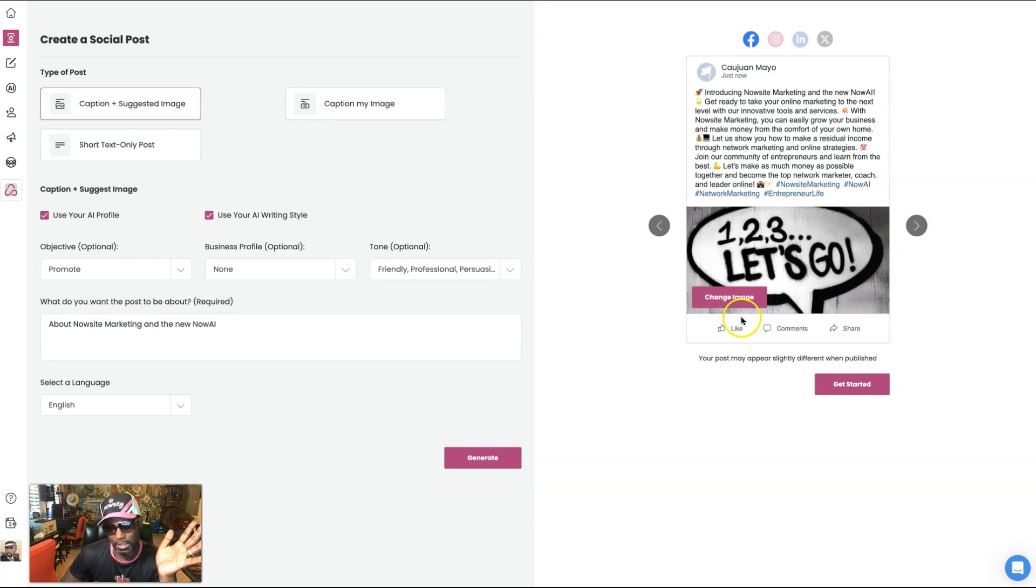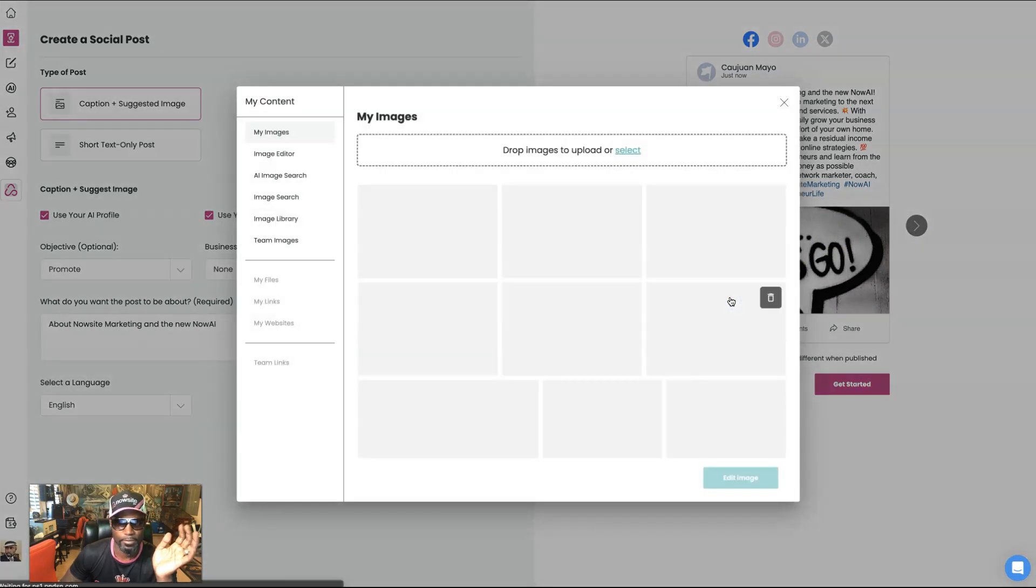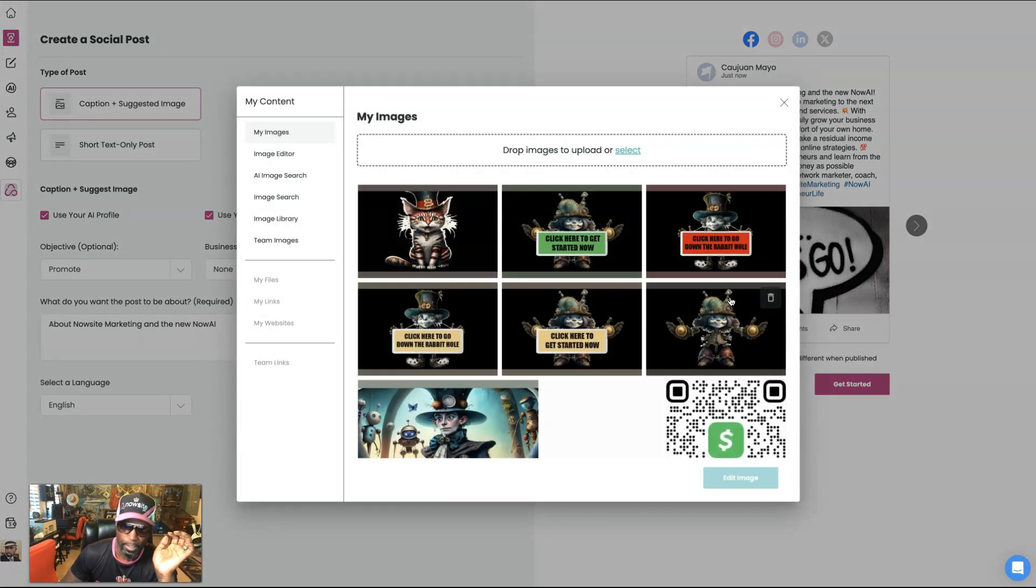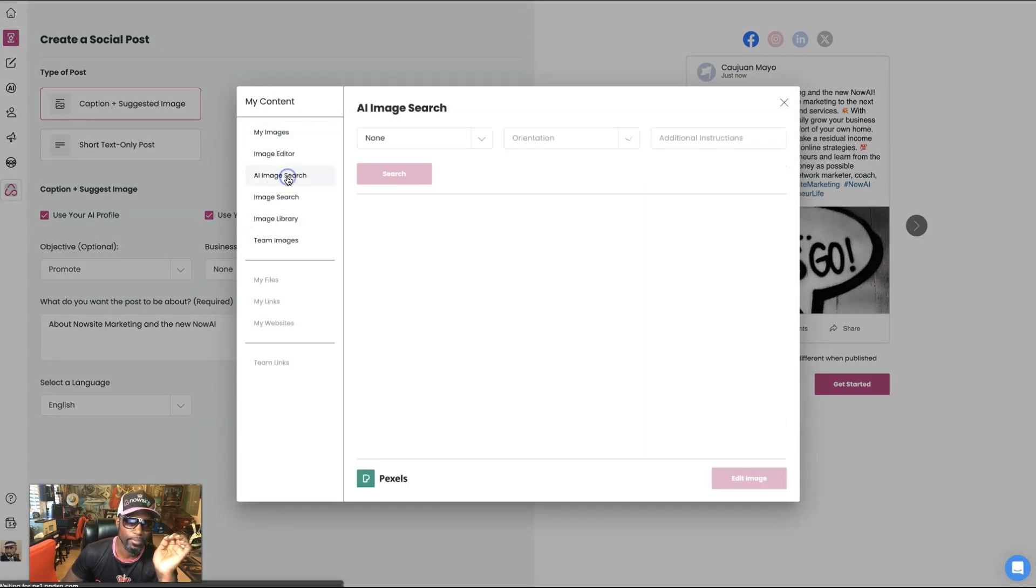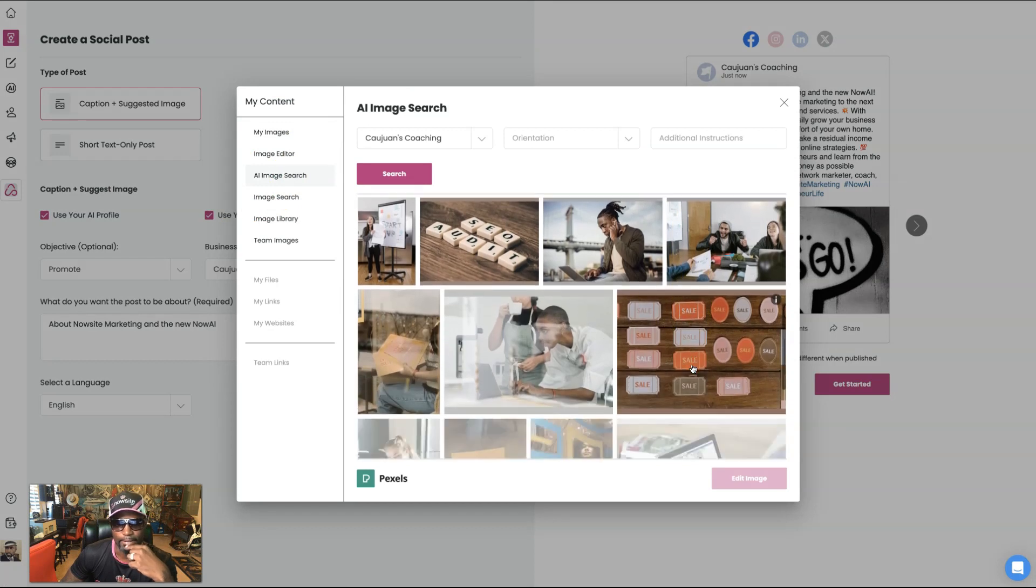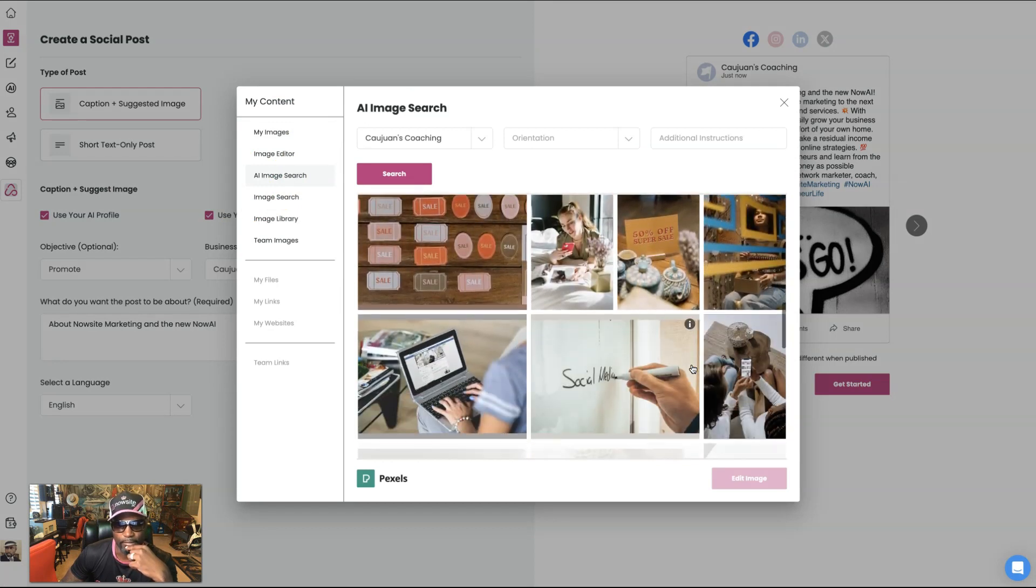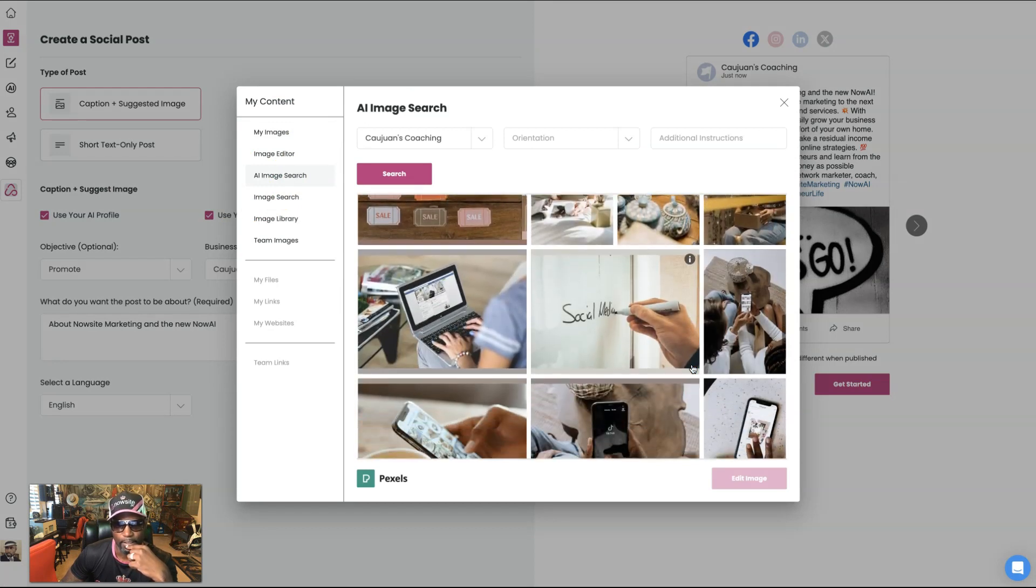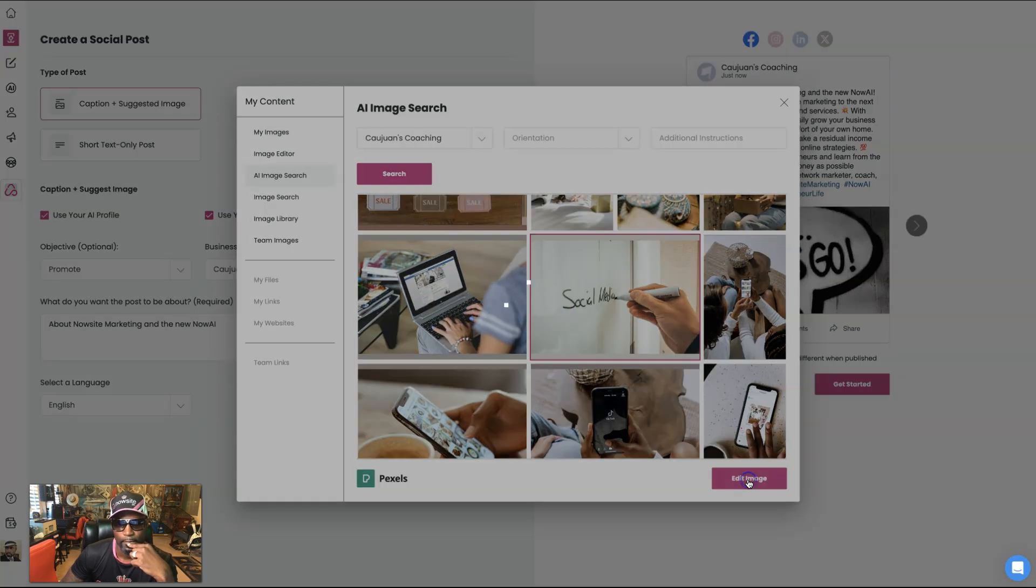Not so much in love with the image, right? So I can always change the image. I can come over here. Right. And now I can go to AI image search. And now you see, I've got things that's related to like social media here, right?